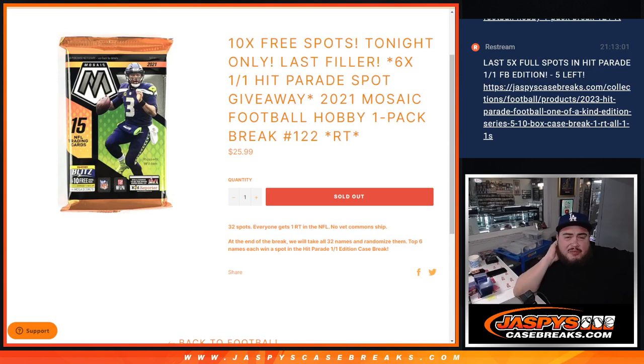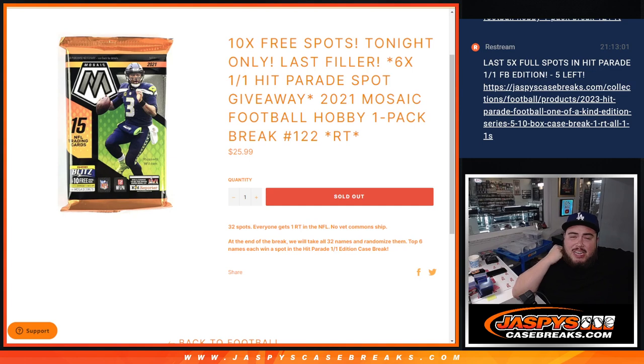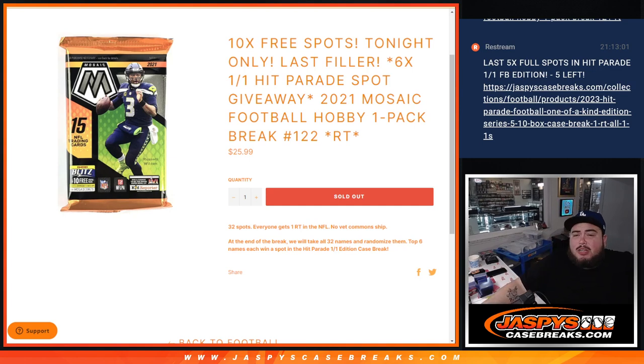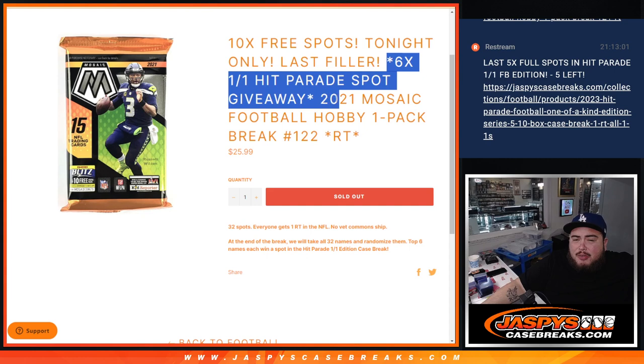What is up everybody, Jason here for JaspiesCaseBreaks.com. We're giving away 10 free spots tonight only guys if this filler sold out, which it did guys. We're going to give away 6 spots at the end too, in the hip parade break.